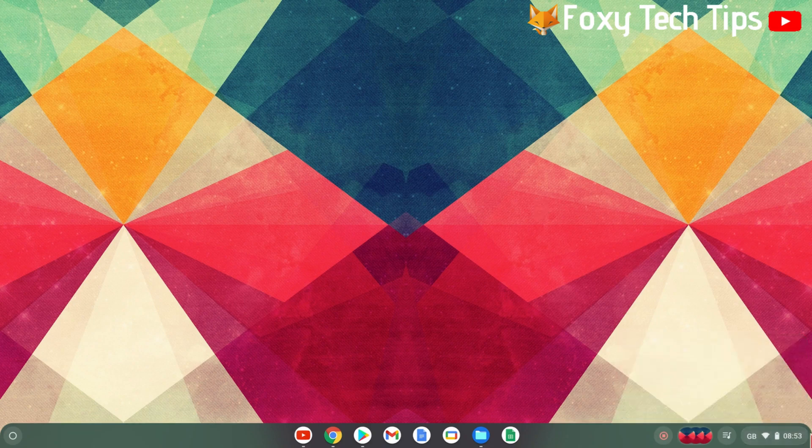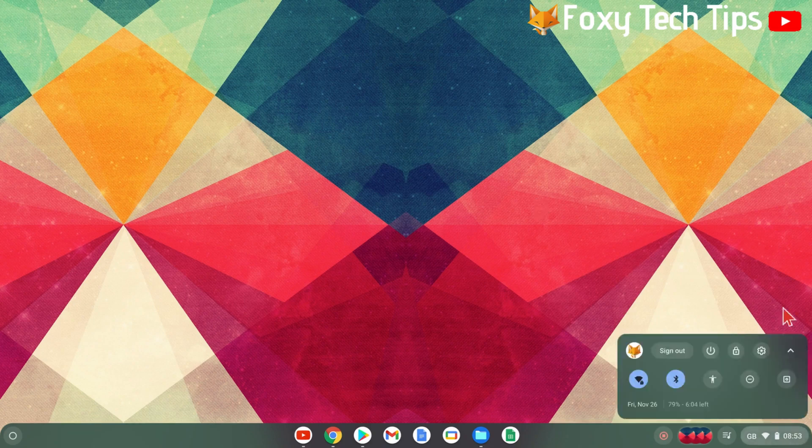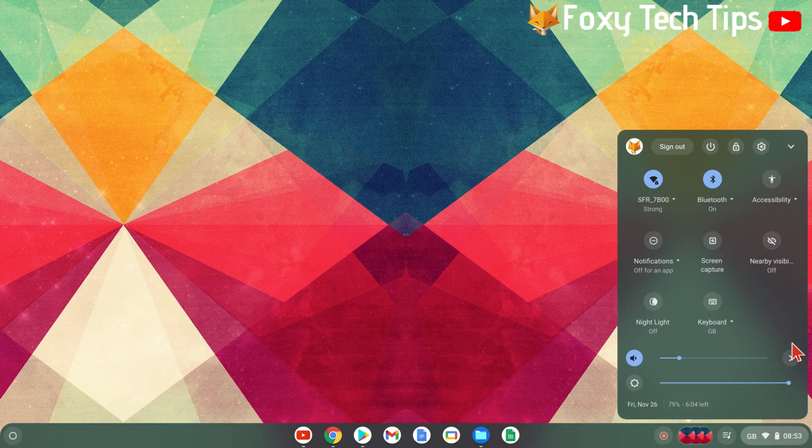Click the up arrow to expand the control panel. You will then see the nightlight icon. Click it to turn it on or off.